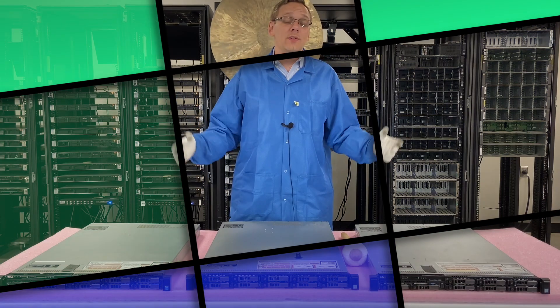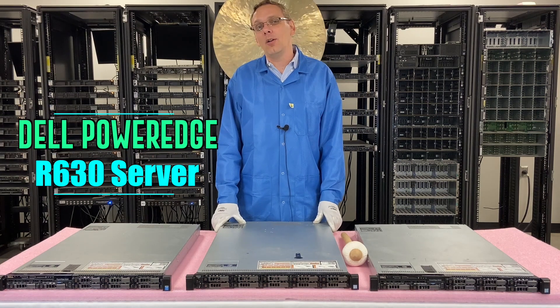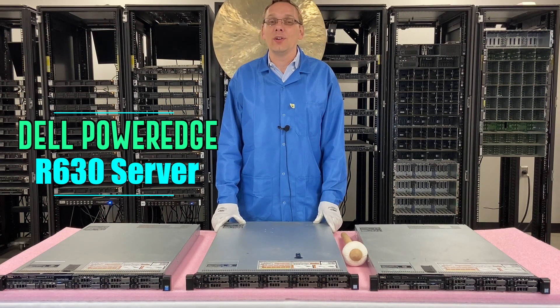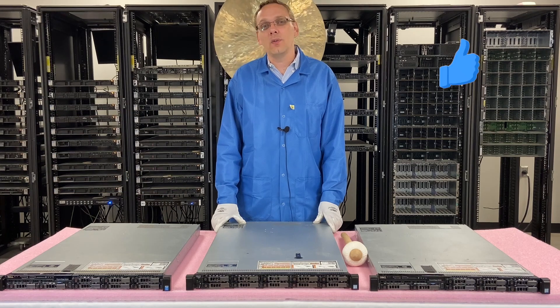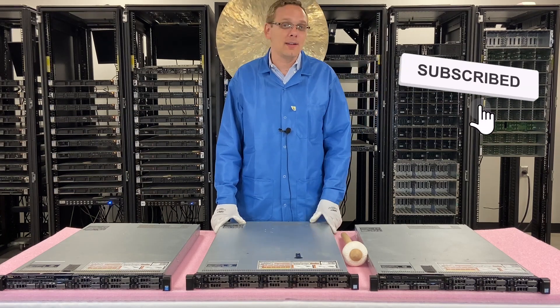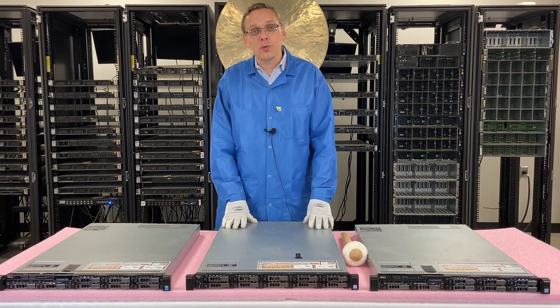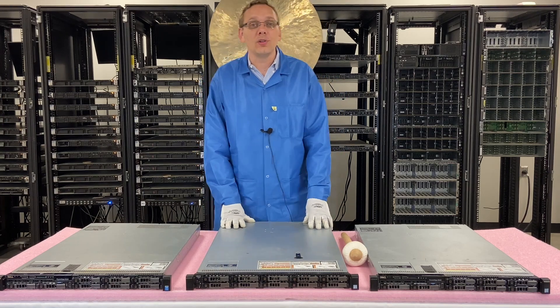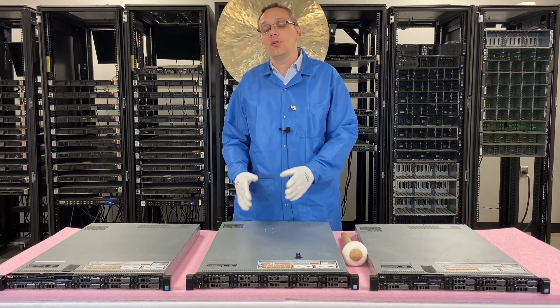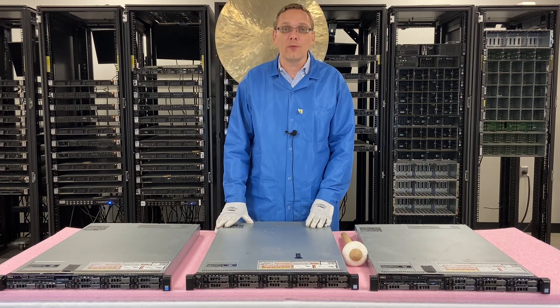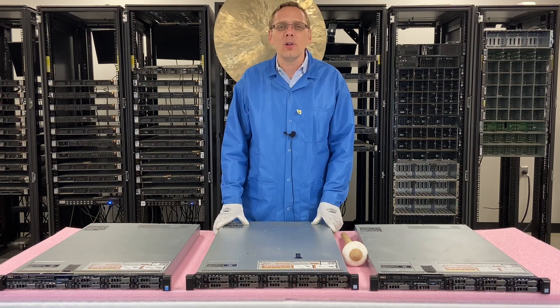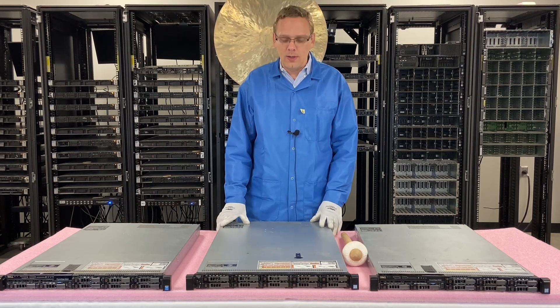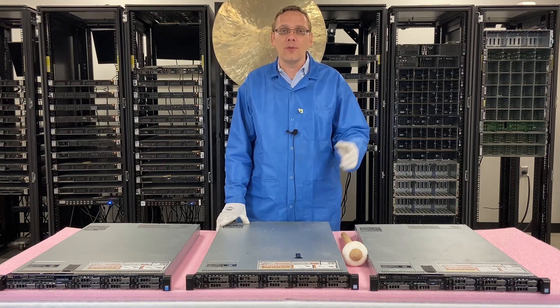Well hey thanks for stopping by today to learn a little bit more about the Dell PowerEdge R630 server. Do us a favor, if you find anything in this video useful, click that like, smash that subscribe. Alright so what we're going to do now is we're going to actually show you through the steps on how to set your IP address and set the password for it. It's relatively simple but nonetheless we want to show you all the steps start to finish. Let's get going.